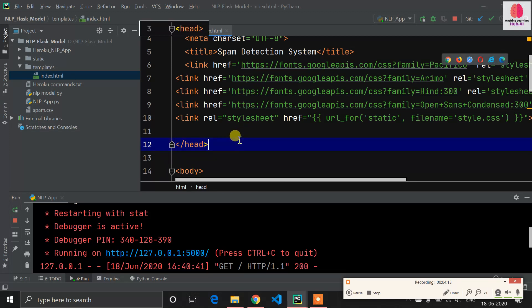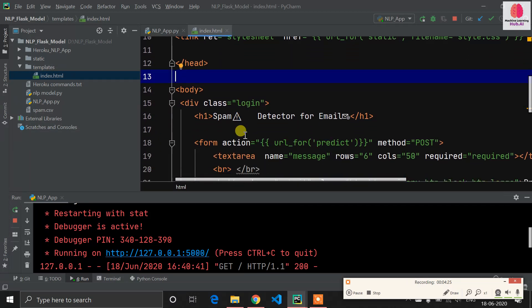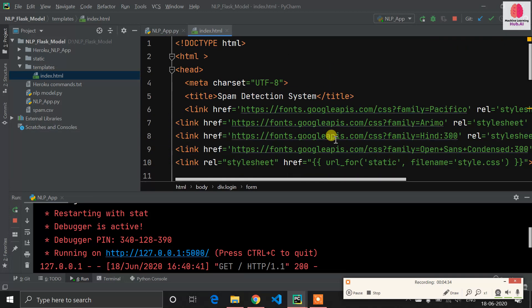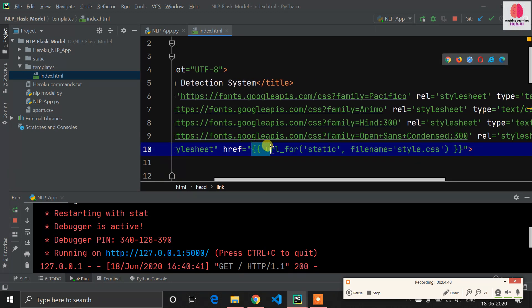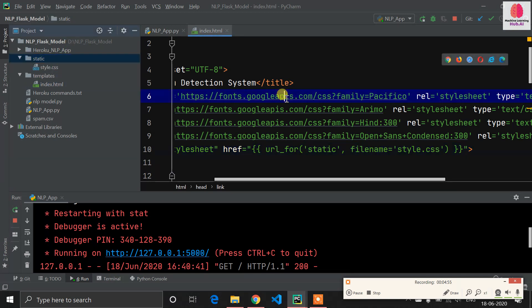This is a simple HTML file — I downloaded a sample random template. In the form tag I defined action equal to 'predict', which I'll explain later. Flask supports Jinja templating, so for the CSS path the syntax is: url_for('static', filename='style.css'). My style.css is present in the static directory.